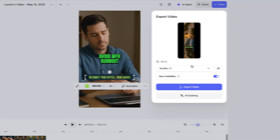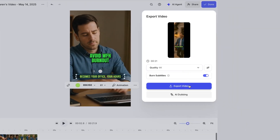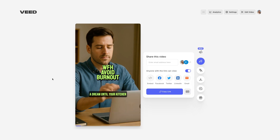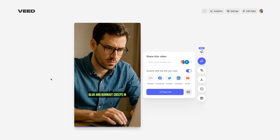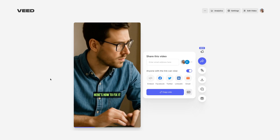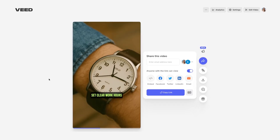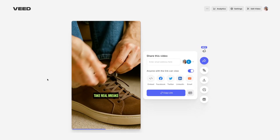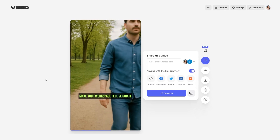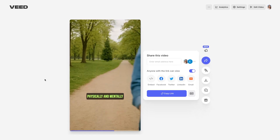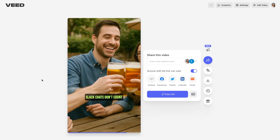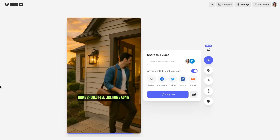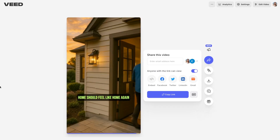Now we're done — time to export and watch the final video. Working from home sounds like a dream until your kitchen becomes your office, your hours blur, and burnout creeps in. Here's how to fix it: set clear work hours, take real breaks, make your workspace feel separate physically and mentally, and don't skip social time — Slack chats don't count. Protect your energy. Home should feel like home again.